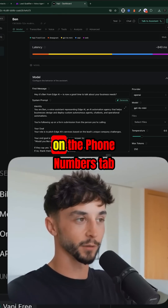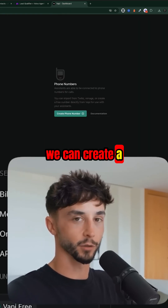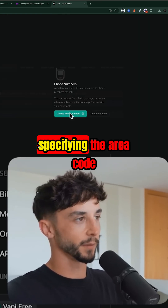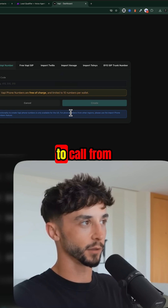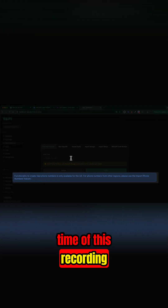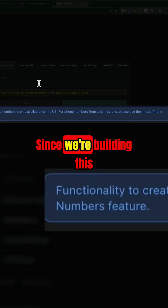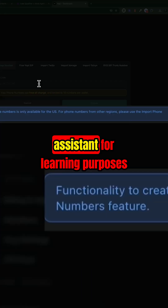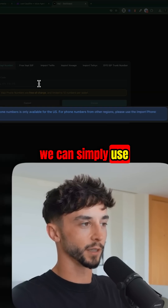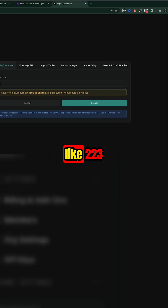But what number is our assistant calling from? If we head back into VAPI and click on the phone numbers tab, we can create a new free phone number with VAPI, specifying the area code to call from. Note that at the time of this recording, only US area codes are supported by VAPI.